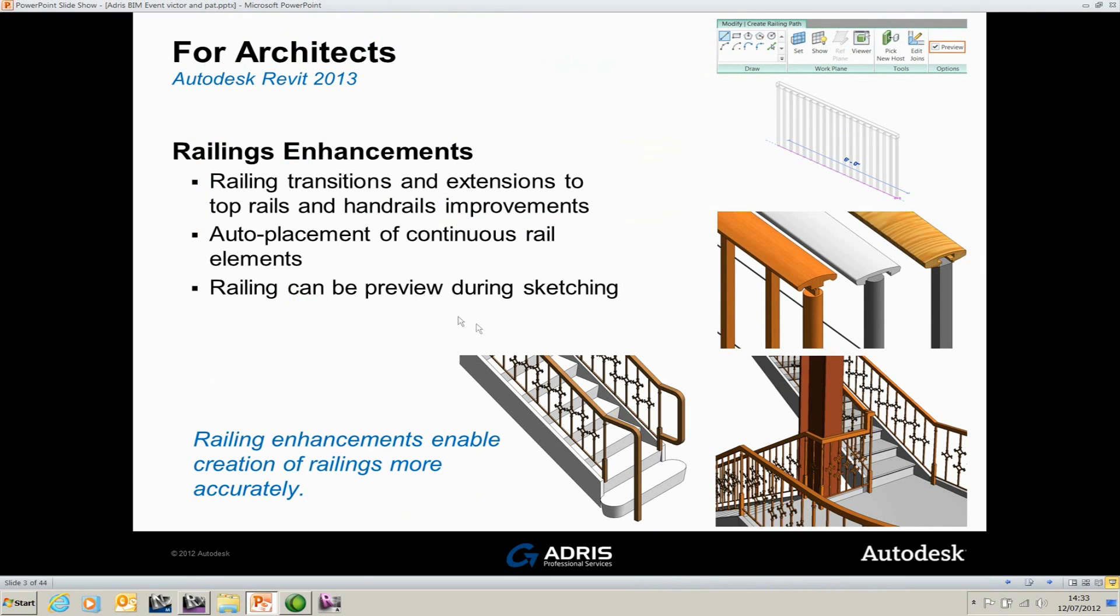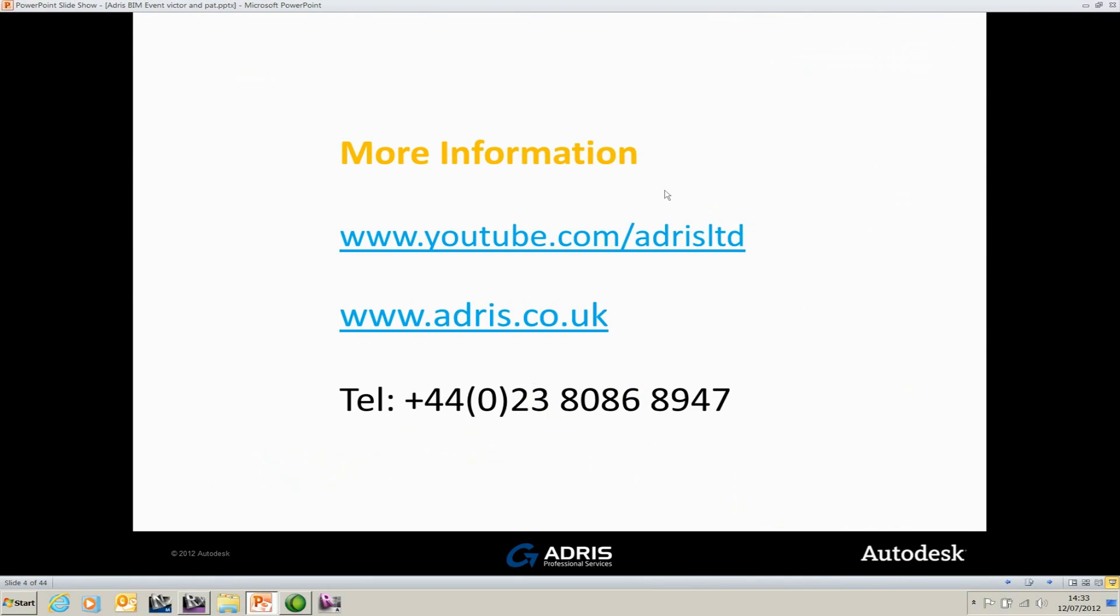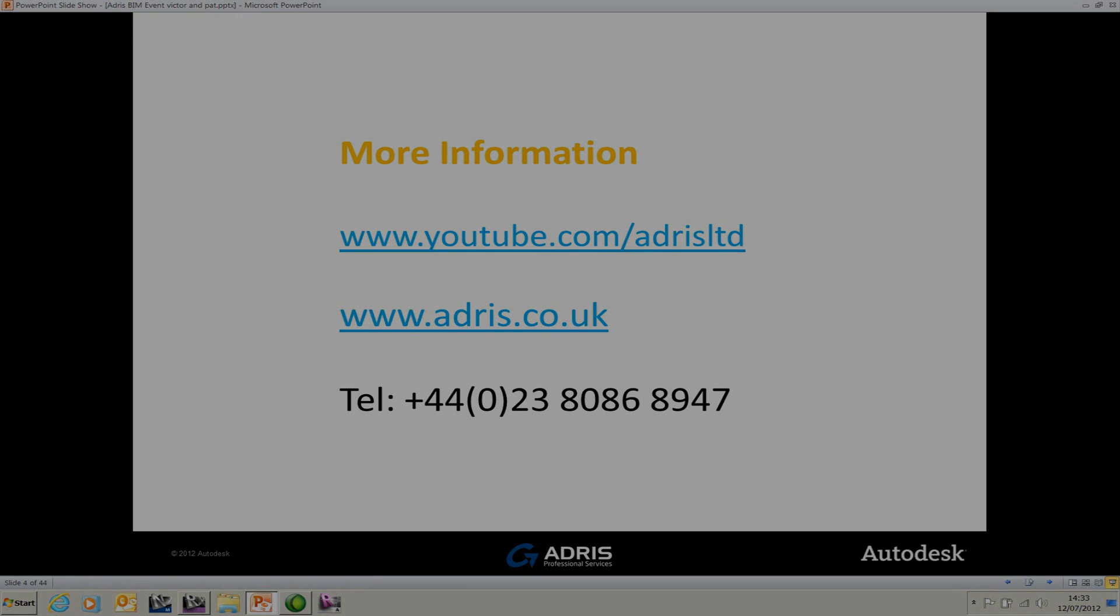That was the enhancements to staircases and components. I hope you'll find them as useful as I have in using Revit. If you require any more information on what you've seen or any information on Revit or any of the products, please visit our YouTube site where we're posting videos and other tutorials. Visit www.adris.co.uk or ring the number on screen, and we'll be more than willing to help. Thank you for watching this presentation.